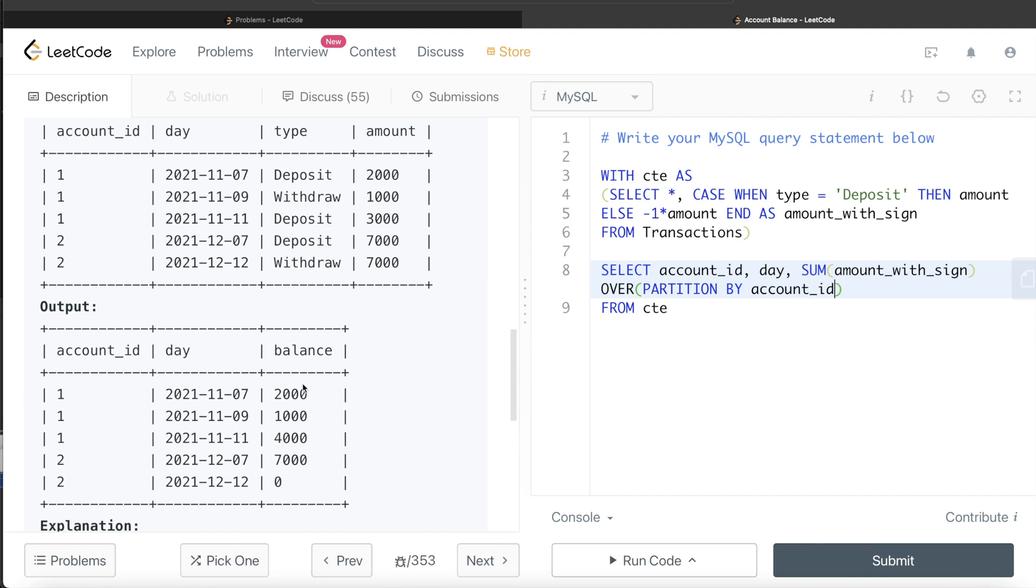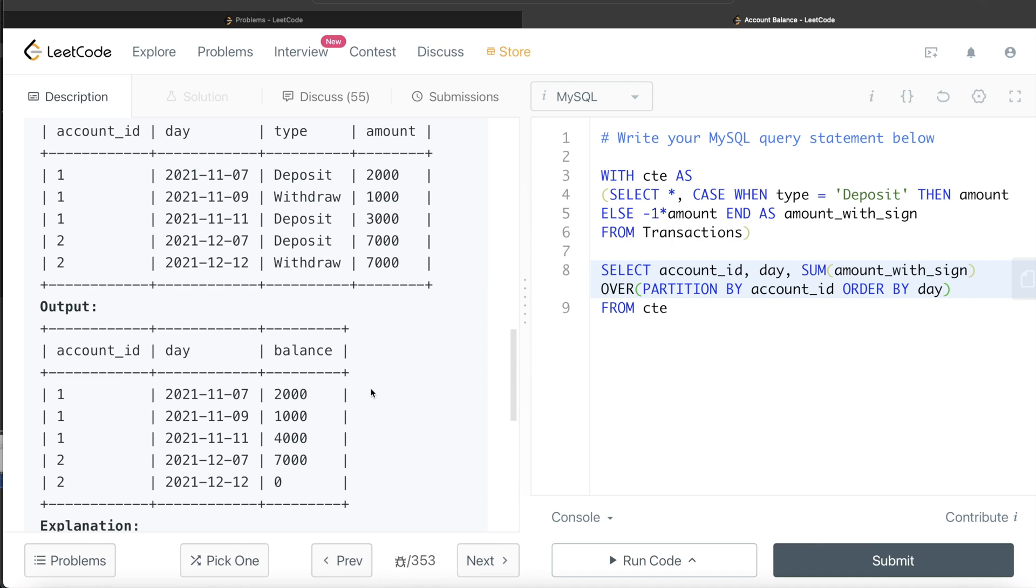PARTITION BY account_id. Then, since you need to create the rolling sum, you need to order your day column in ascending order, so ORDER BY day. Once you do that, then you need to calculate the rolling sum. Now here we need to use the ROWS BETWEEN syntax.